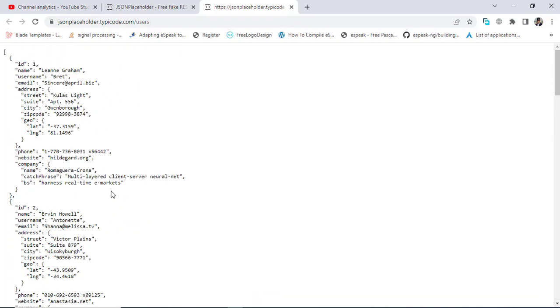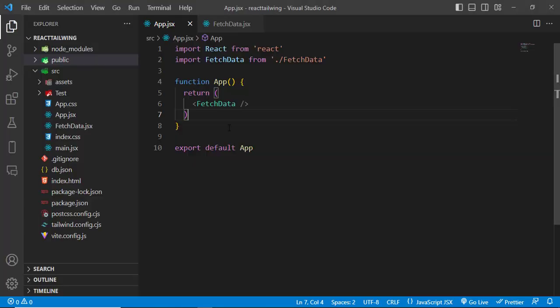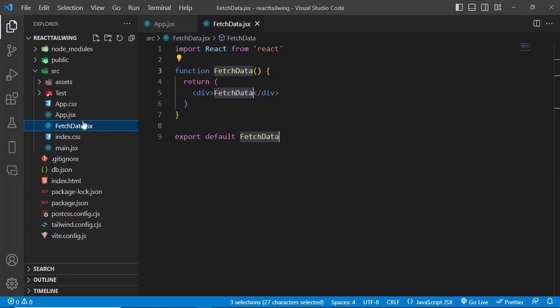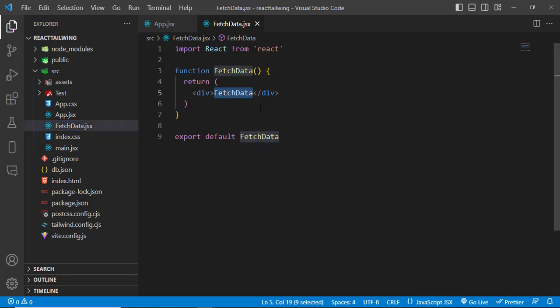So let's get started. This is the React app that I have created. I have this FetchData component, and in this component we will implement our logic. First of all, to fetch the data...